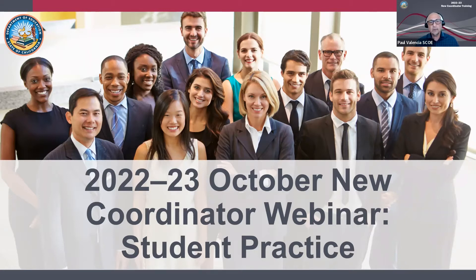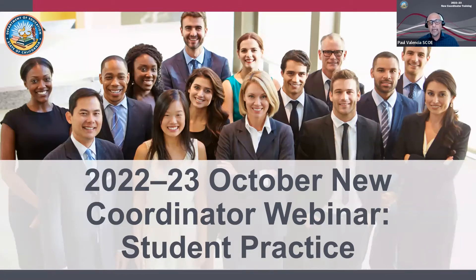A copy of today's note-taking guide was sent to you via email. If you haven't received it or need access to it again, we can drop the link in the chat box throughout the presentation. Clicking on the link will take you to a folder where you can download the guide or make a copy into your own Google Drive. There is no edit access from the link we shared, so you will have to make your own copy.